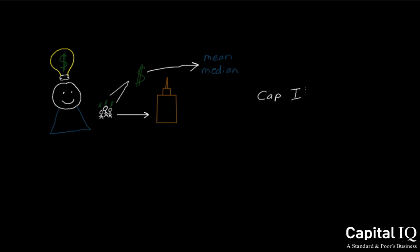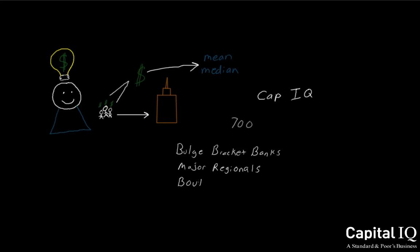Capital IQ currently has over 700 contributors who supply estimate data. These contributors include bulge bracket banks, major regional firms, boutiques, and independent research providers.